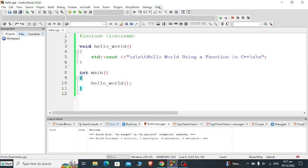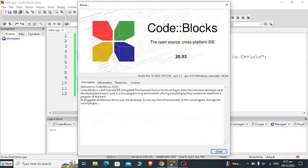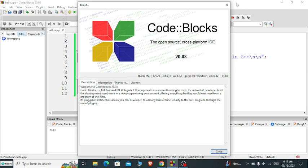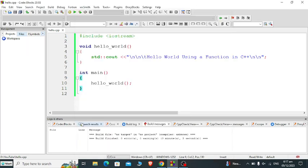Basically I'm using Code Blocks as my editor and GCC for the compiler, which is a part of Code Blocks.